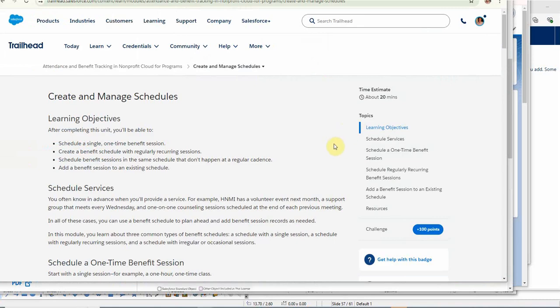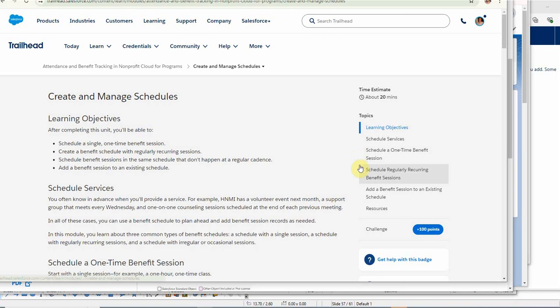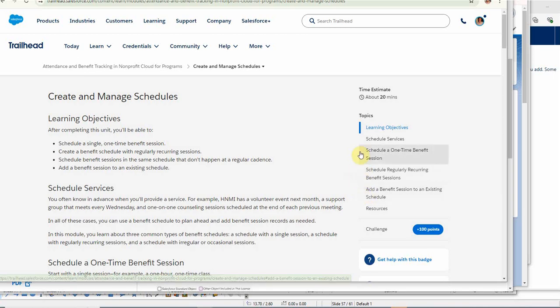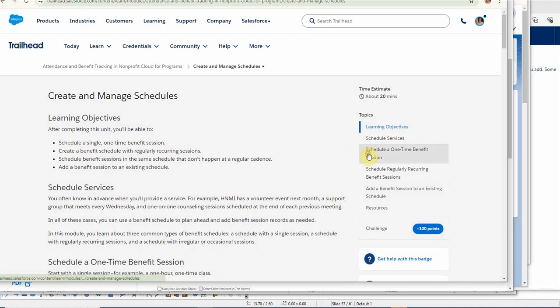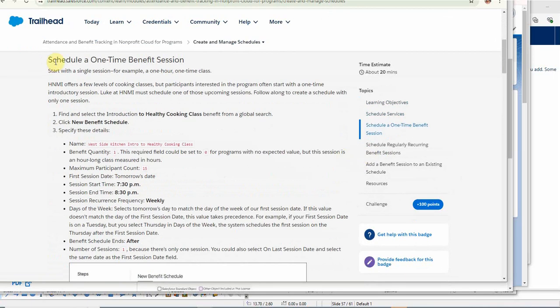So we're going to build three types of sessions. The first is a one-time benefit that is regularly occurring, and then we're going to add a session to the one-time benefit session. To schedule a one-time benefit session, we're going to create this schedule for just one session.